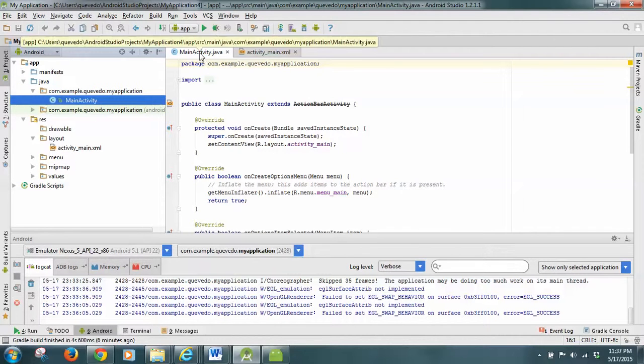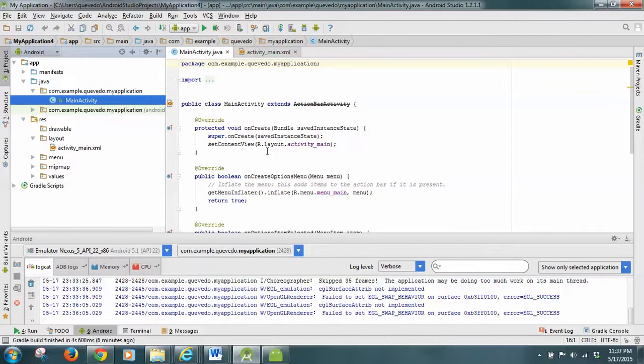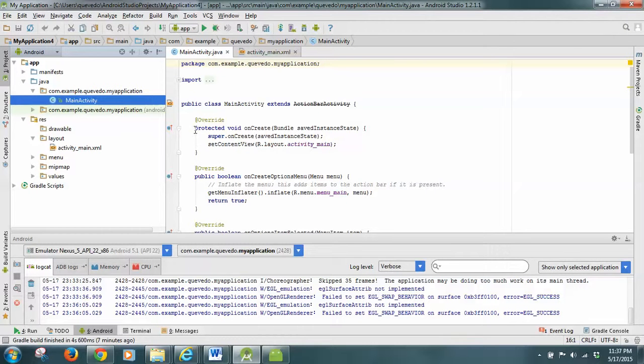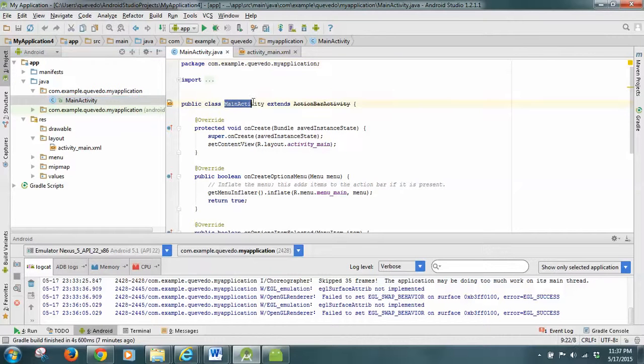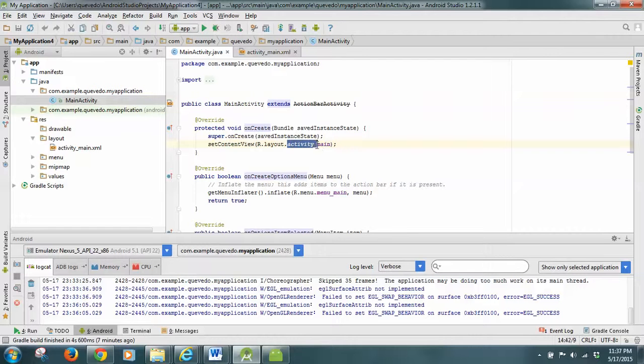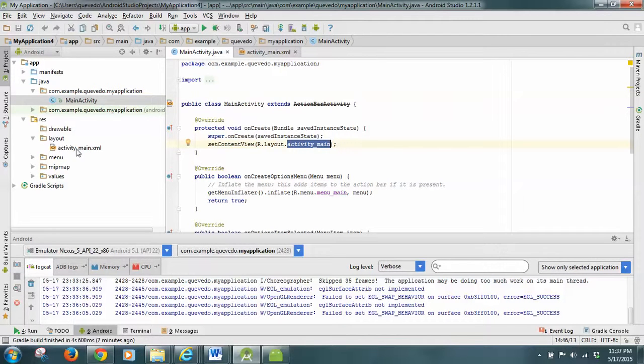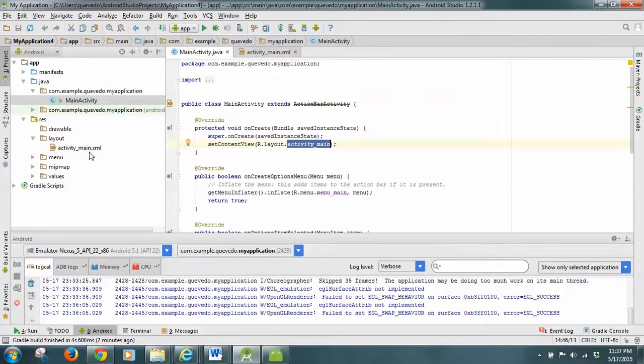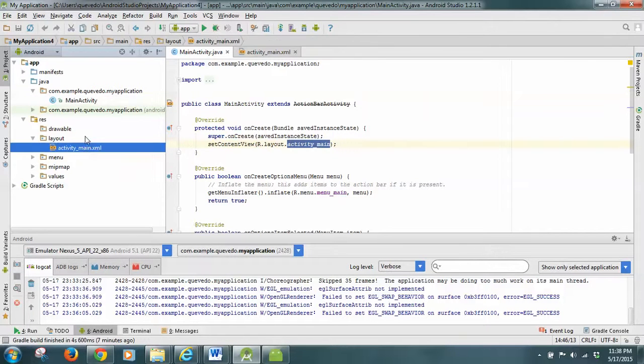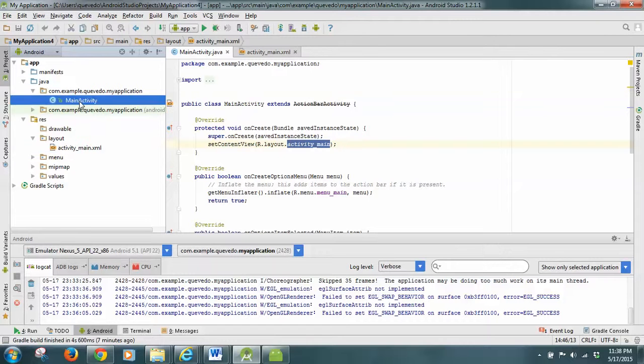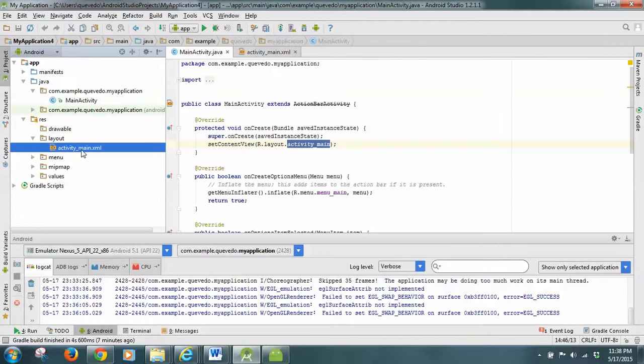The main activity you should be familiar with. Look, we have here the setContentView with activity, and this is the name of the main activity. Here it's displaying activity_main, which is the name of my XML file that is here in the layout folder. In resources, there is a layout folder which has the interface. These are the two files that right now I want you to check: the main activity Java file.